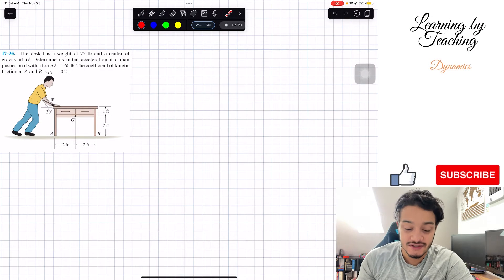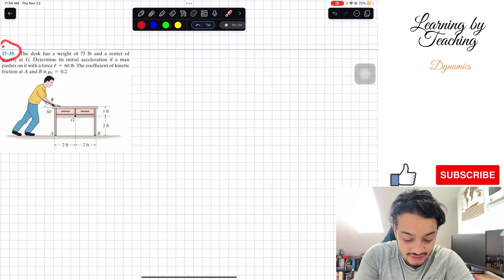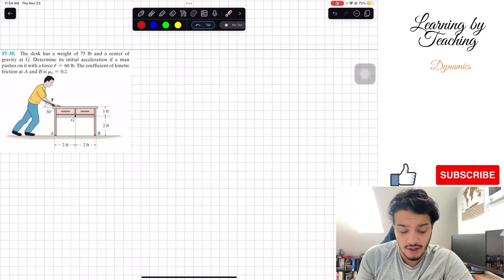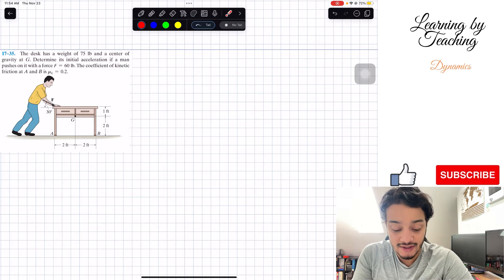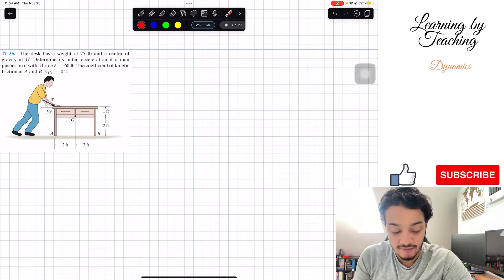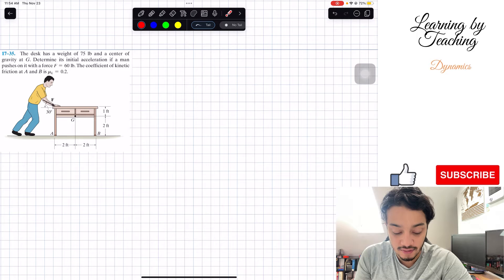Welcome back everyone to learning about teaching. Today we're in dynamics and we're going to be solving problem 1735. The desk has a weight of 75 pounds and a center of gravity at G. Determine its initial acceleration if a man pushes on it with a force F equals 60 pounds. The coefficient of kinetic friction at A and B is equal to mu_k equal to 0.2.